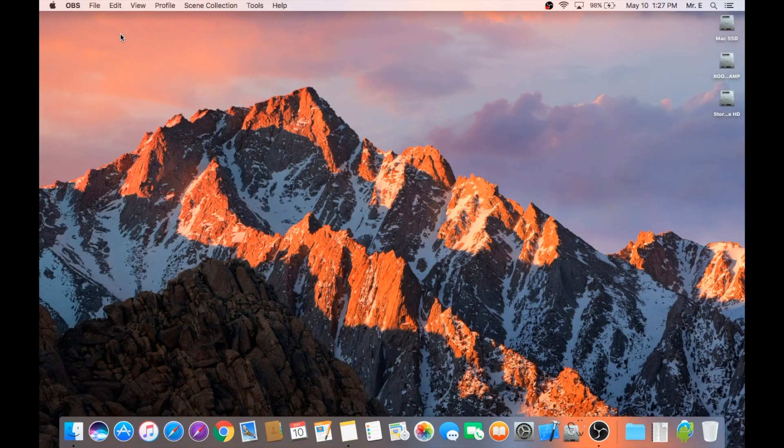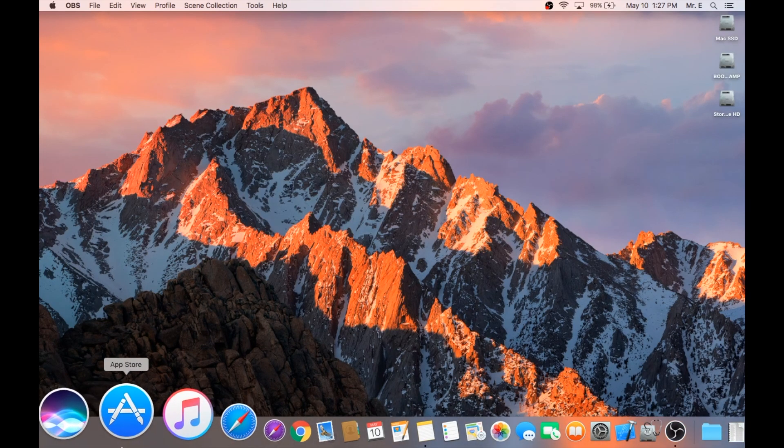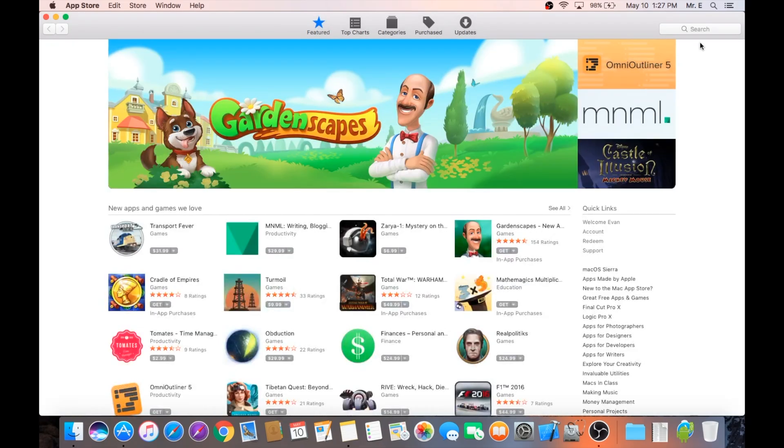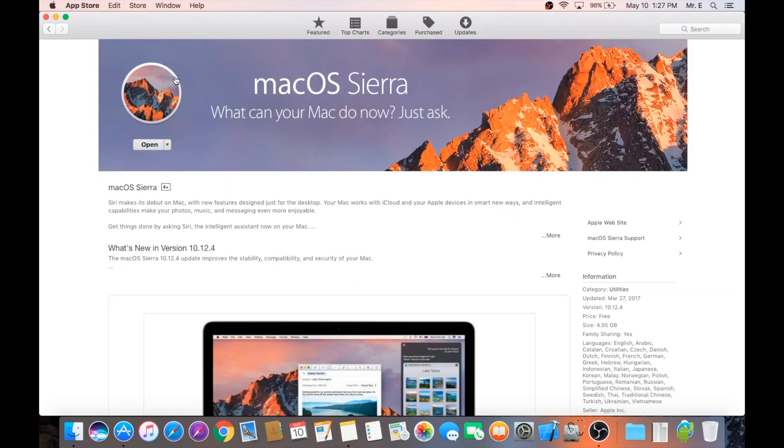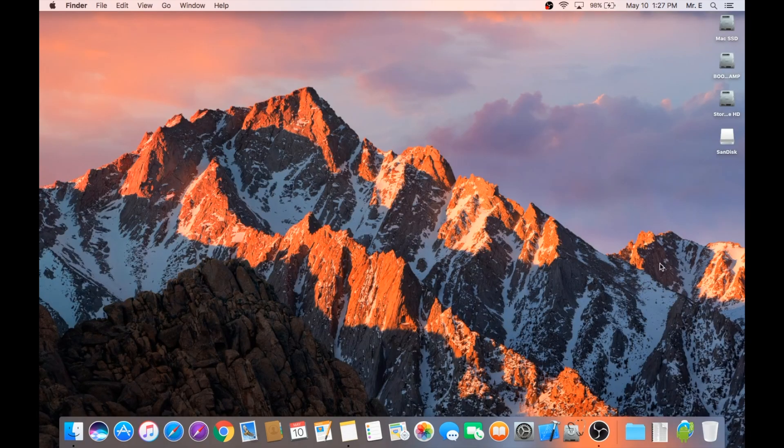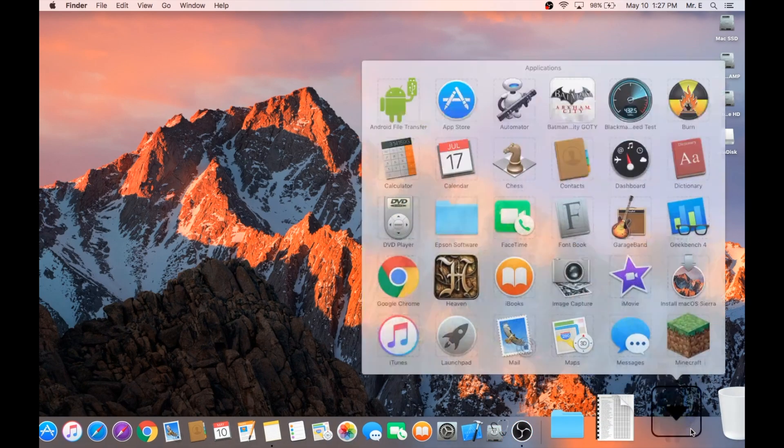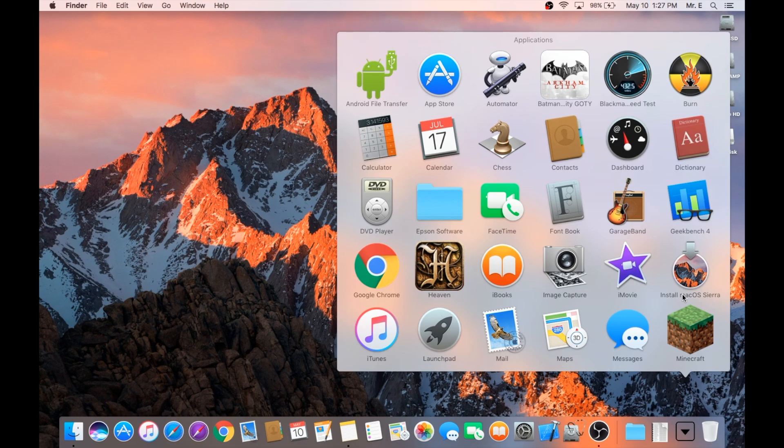To get started, let's open up the App Store and search for Sierra. This should be the first one on the list. Go ahead and select it. As I've already downloaded it, mine says open, but yours should say download or install. Go ahead and download that copy. Once it's downloaded, it'll show up as an application in your applications folder.